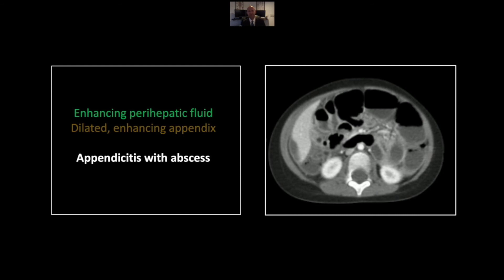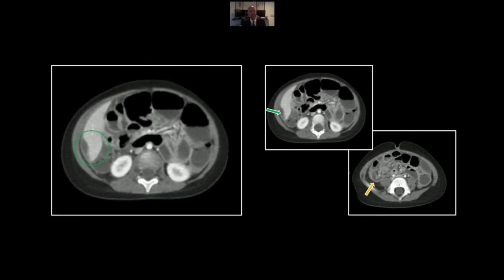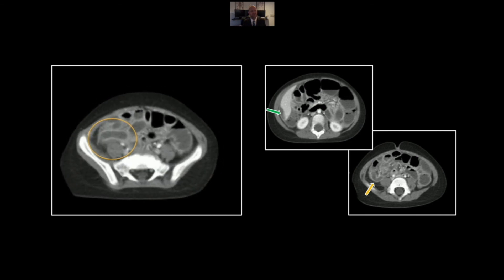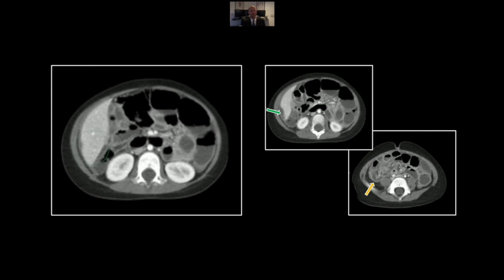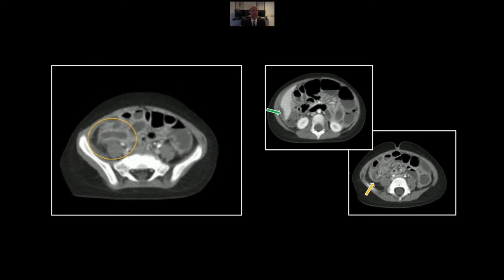Our next case is appendicitis with a perihepatic abscess. This is a common complication of appendicitis and it can be relatively subtle. Here we have enhancing perihepatic fluid that appears to be loculated, may even be subcapsular, and is distorting the adjacent liver parenchyma. Lower down, you can see the dilated and enhancing thick-walled appendix, which ultimately is the source of all these issues around the liver. Here is the perihepatic fluid with distortion of the adjacent parenchyma, and we can follow that infectious tract right down to the dilated appendix. You'll see these tracts form, and the subcapsular hepatic abscess or even subdiaphragmatic abscess forms as a result.